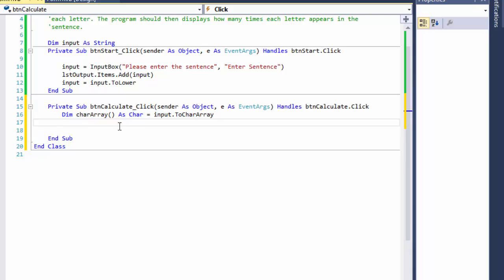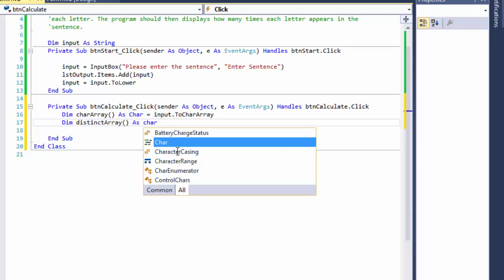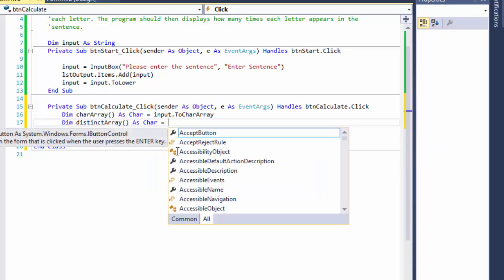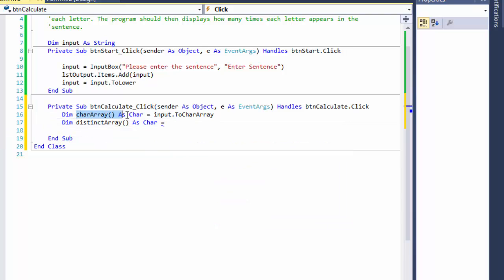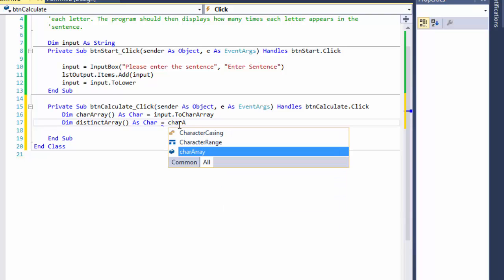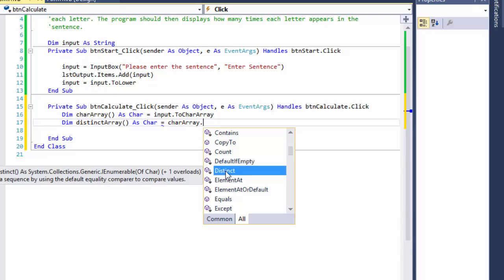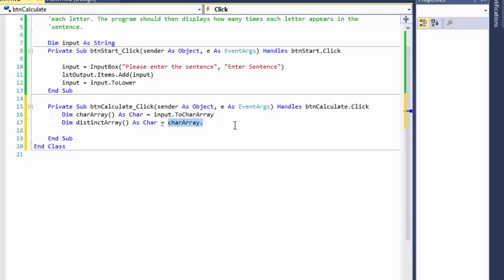So I'll do `Dim distinctArray` as a character array, and it will hold all the distinct characters from `characterArray`. It goes to `characterArray.Distinct()` — there's a Distinct method that returns distinct elements from a sequence using the default equality comparer. It goes into the character array, compares each letter, and returns only one instance per character. If there are five 'a's, it returns only one 'a'. Then we call `.ToArray()` to convert it.